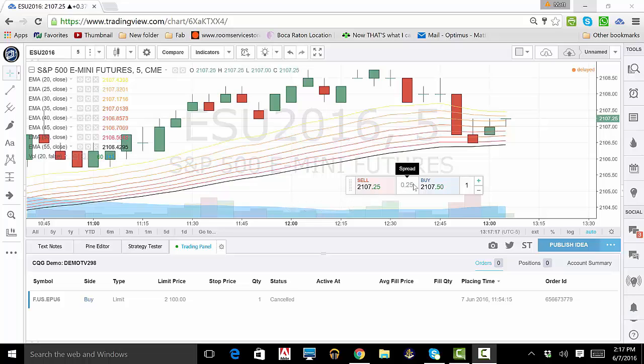To the right of the spread box, we have our Buy box. It is colored in blue to give an intuitive feel. Clicking this box opens the exact same order ticket as the Sell box, except it opens on the Buy side, as opposed to the Sell.